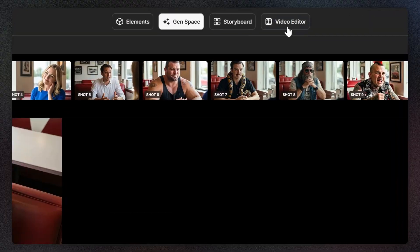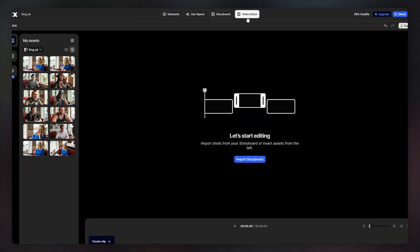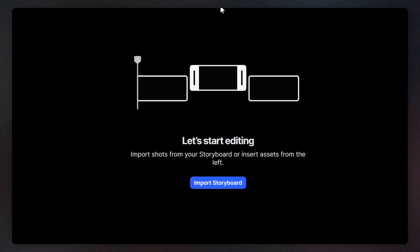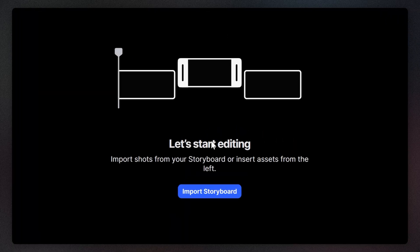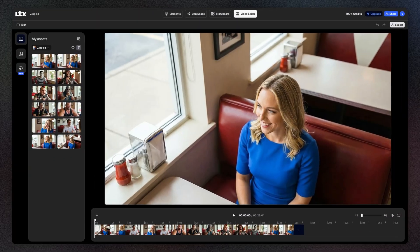Now, let's stitch all those shots together into a complete ad. In the editor, you can add each clip, make edits, even add sounds or voiceover. You can directly import your storyboard you created earlier.